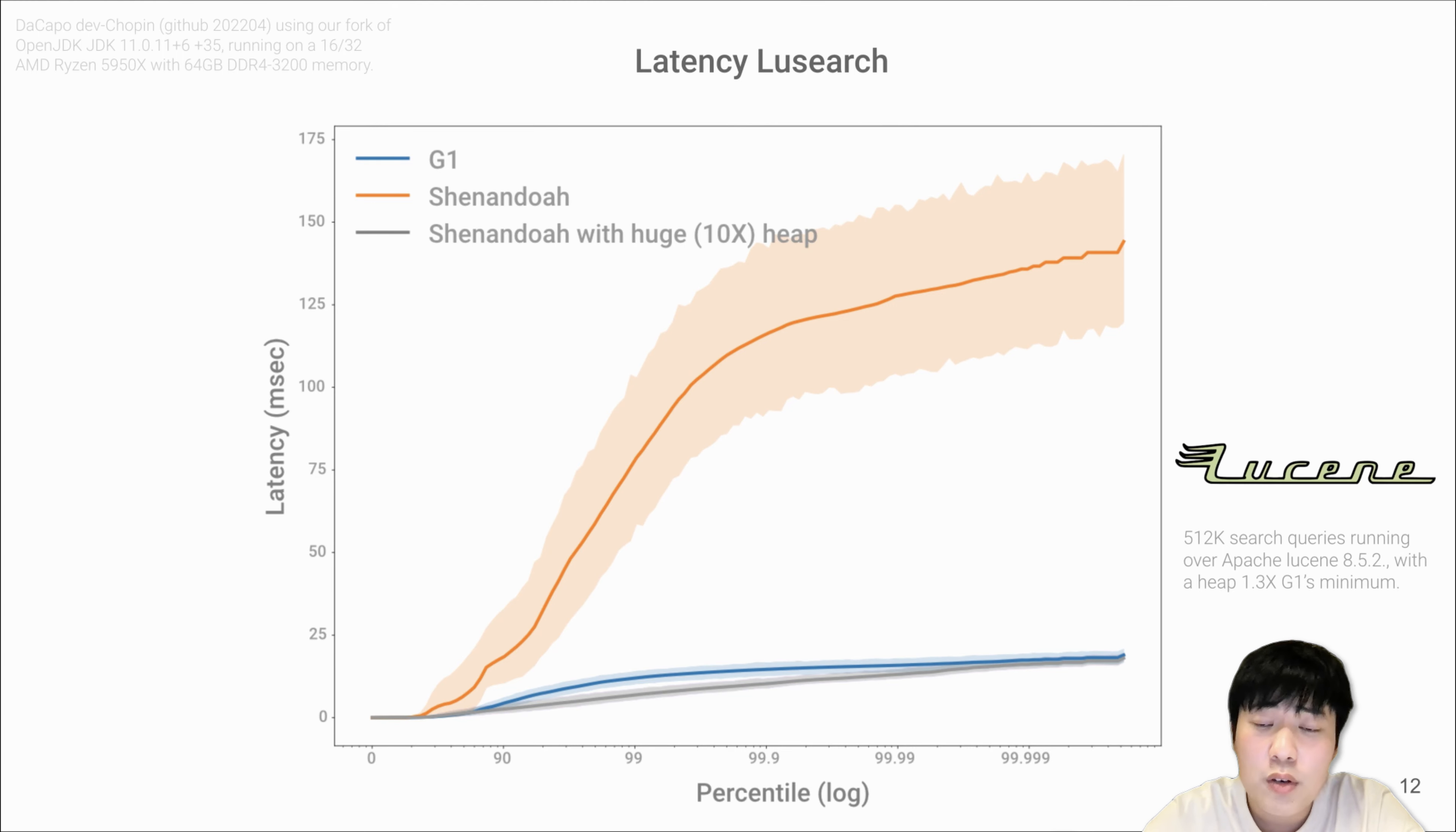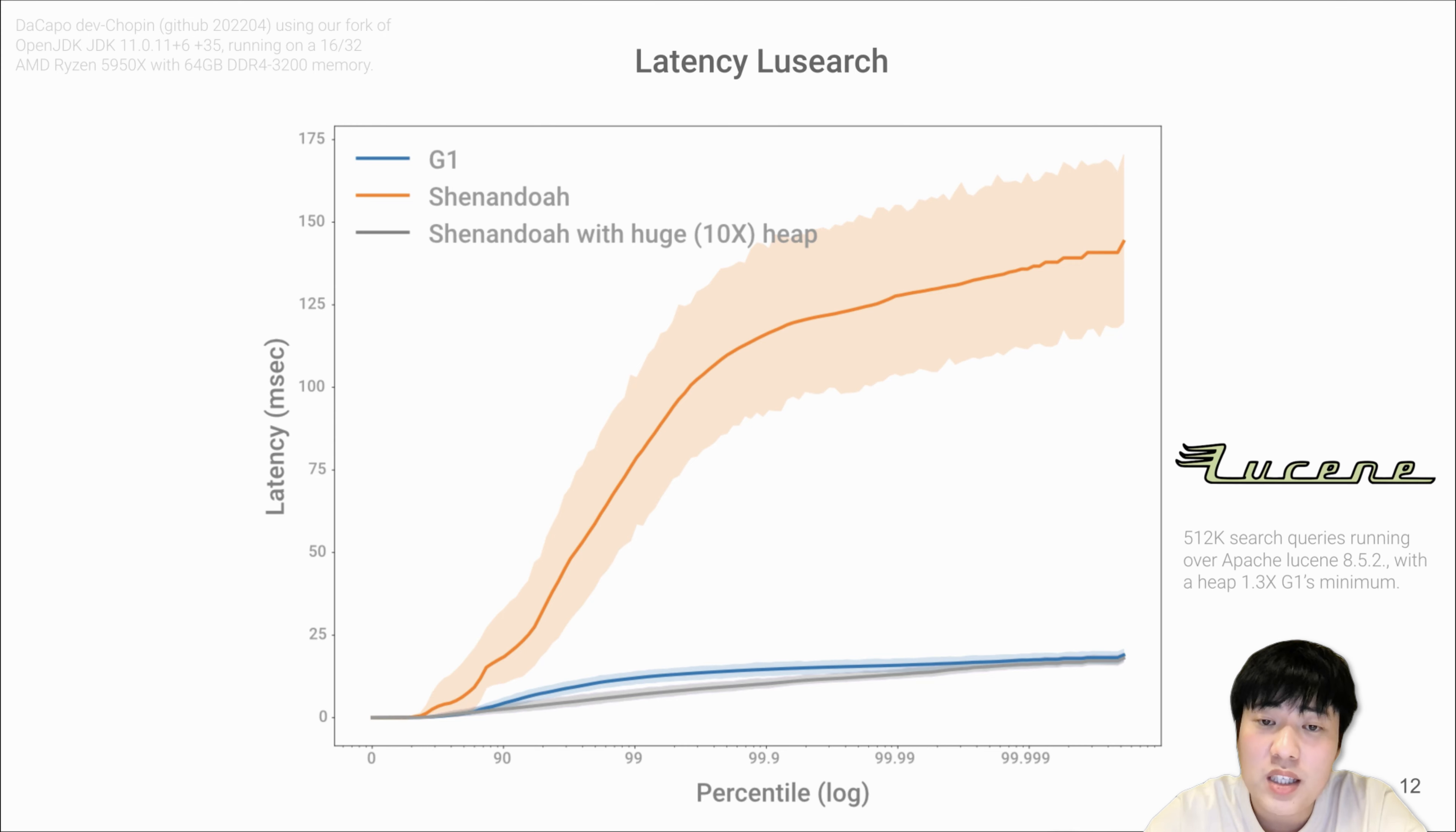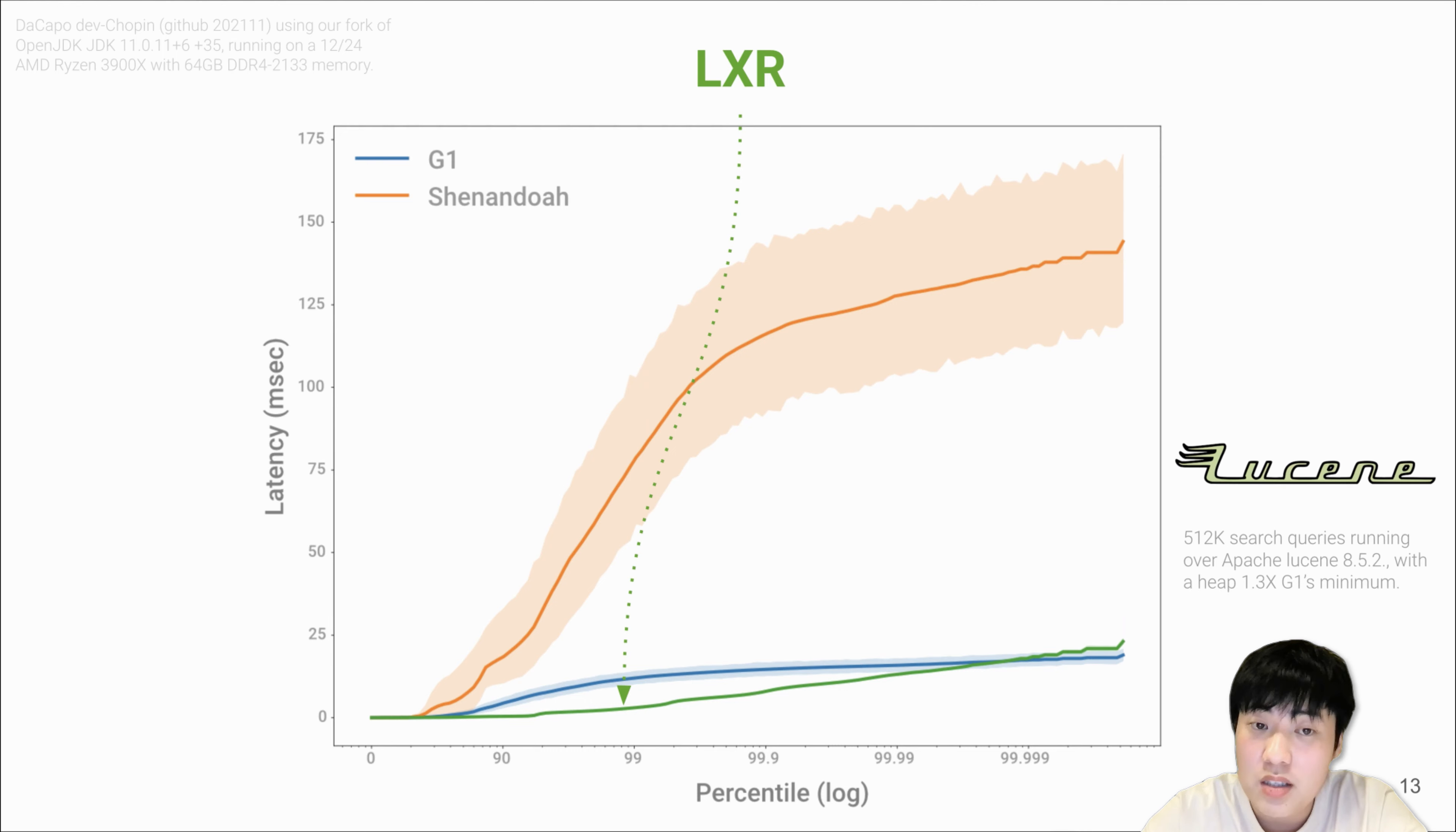Also, for concurrent copying collectors like Shenandoah, they consume extra resources for concurrent collection. The only thing you can do to improve its latency is to trade time for space. Here we show that if we assign Shenandoah with 10x smaller memory, it is now able to match G1's latency on a much smaller heap. However, our objective for LXR is that we will have better latency than both G1 and Shenandoah, and also competitive throughput.